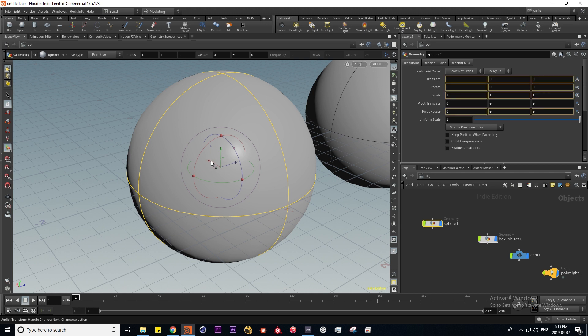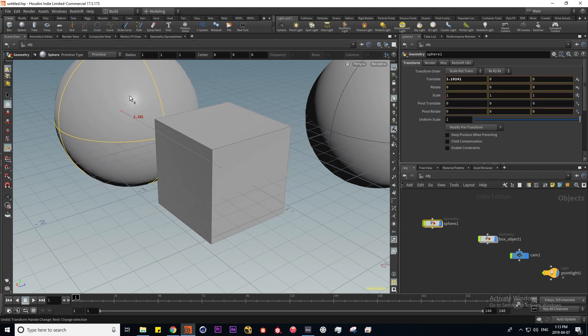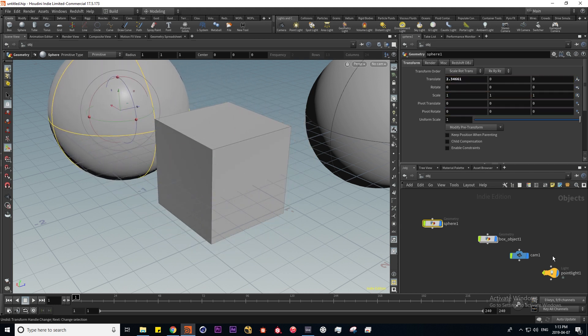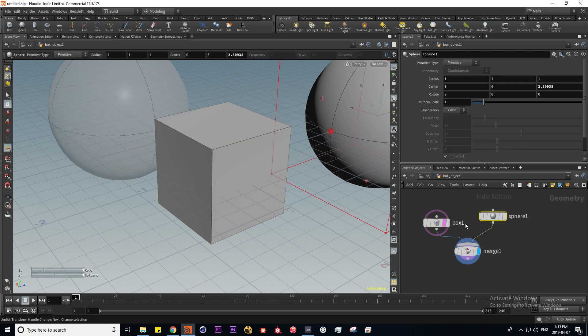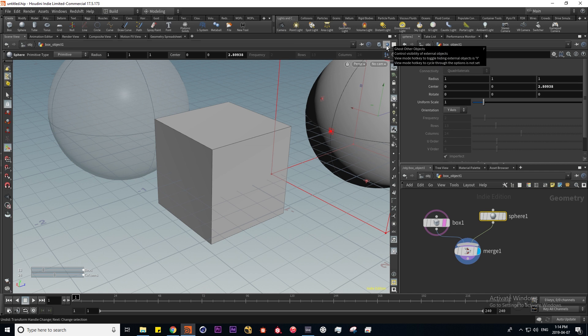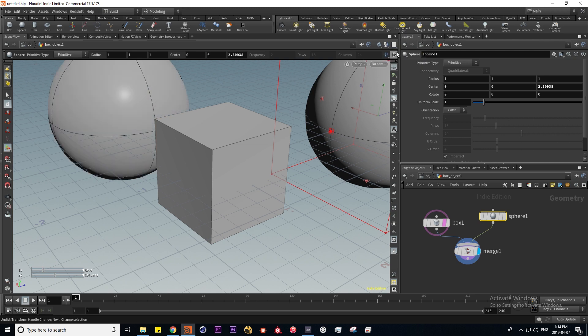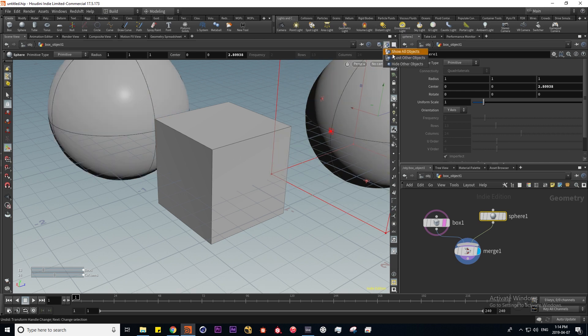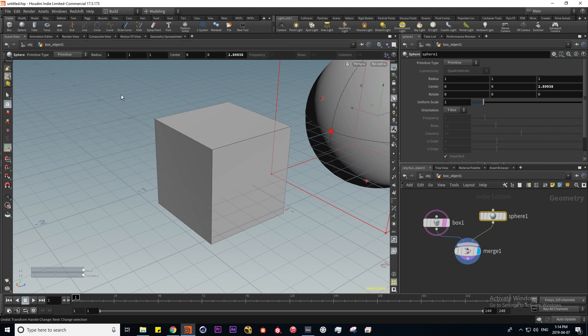Now if I make a sphere in our object context and move it over and dive back inside here, we see that this sphere is semi-transparent because it's another object. This is because the ghost other objects mode is on in this drop down menu. If I show all objects they're all going to be represented the same, and if I hide other objects it's going to hide the sphere.